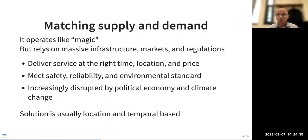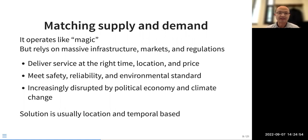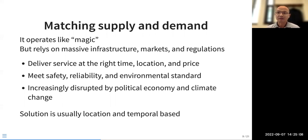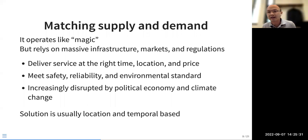You need electricity anywhere you go. The service must be delivered at any time and any place that humans need it, and must also meet safety, reliability, and environmental standards. Over history those standards have evolved — today's safety record benefits from market and regulation. The service is increasingly disrupted by political economy and climate change, such as the Ukraine-Russia war and extreme heat events.